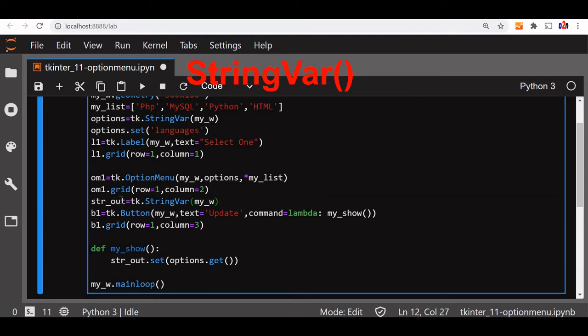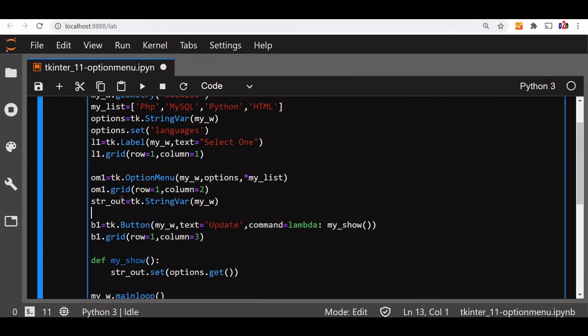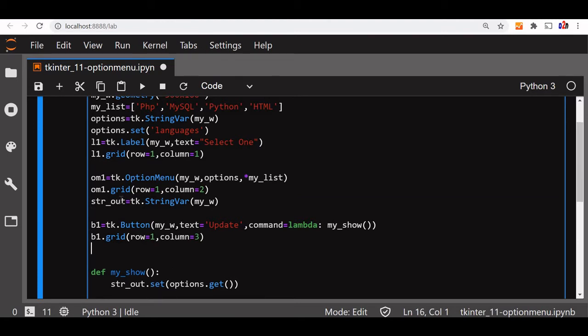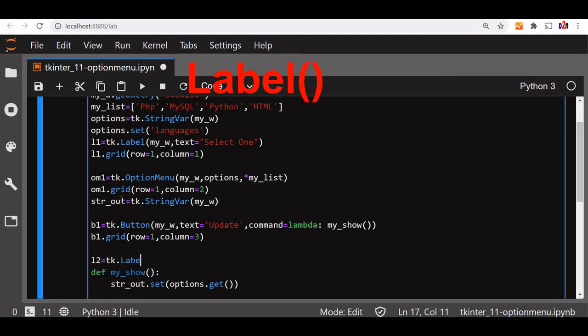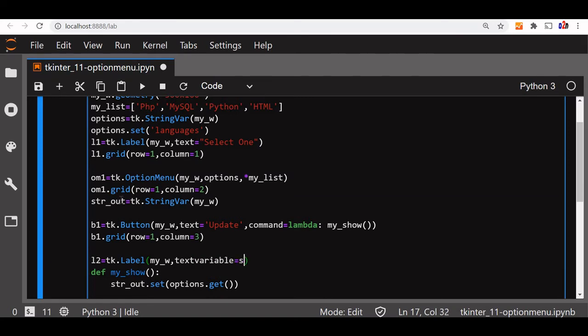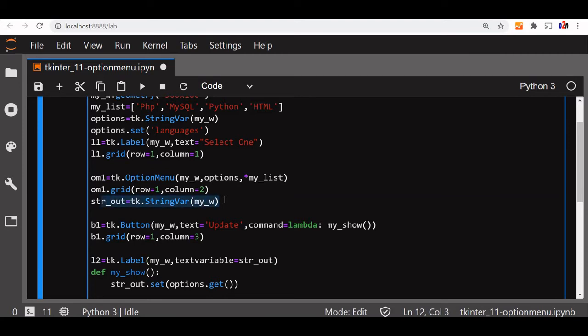Because it's a string, this output, this str_out we are going to use in a label. So let's declare that label. Already L1 we have declared, so let's go to L2. L2 is our label. Label, now in this label let's say our window, now text variable, text variable is equal to str_out. So this str_out here we are using it, and str_out we are setting it here, but here we have declared it also. Here we have declared it and this value we are using in our label.